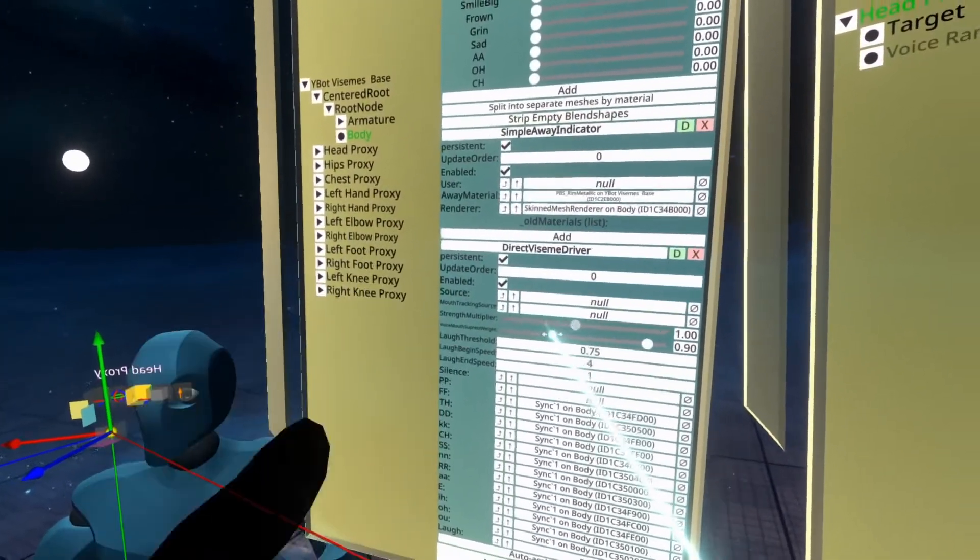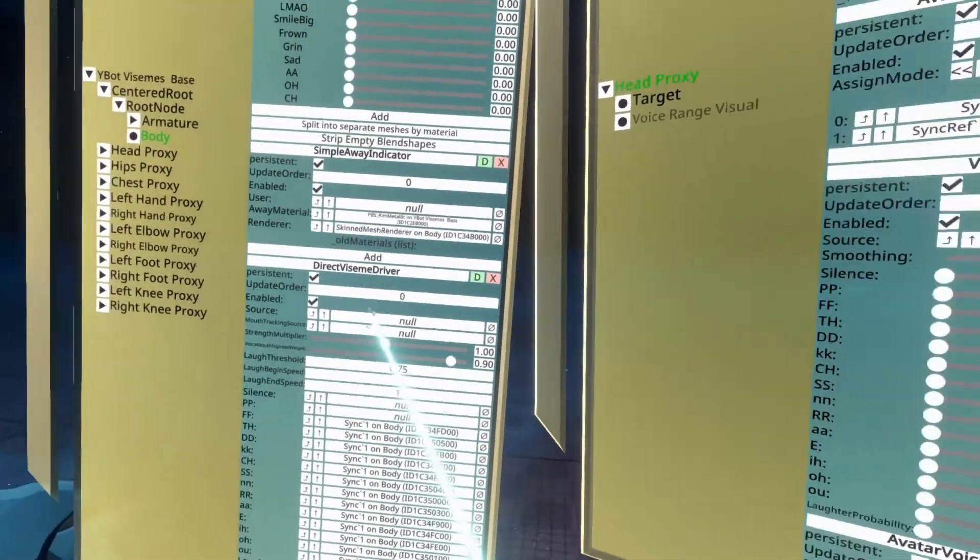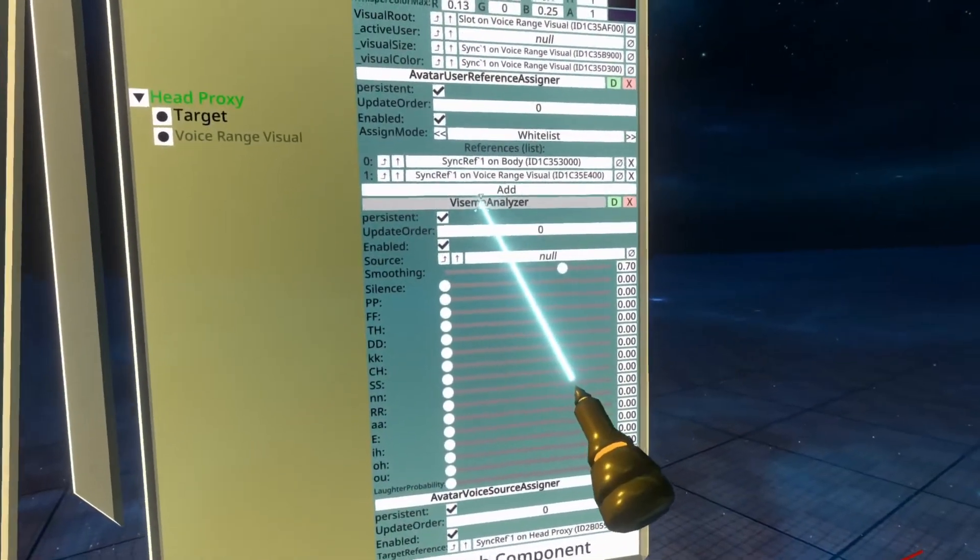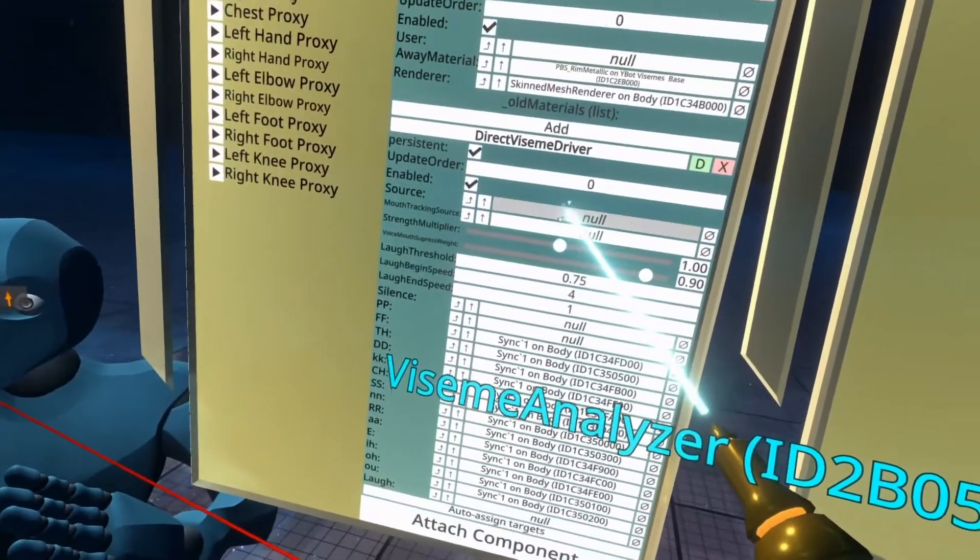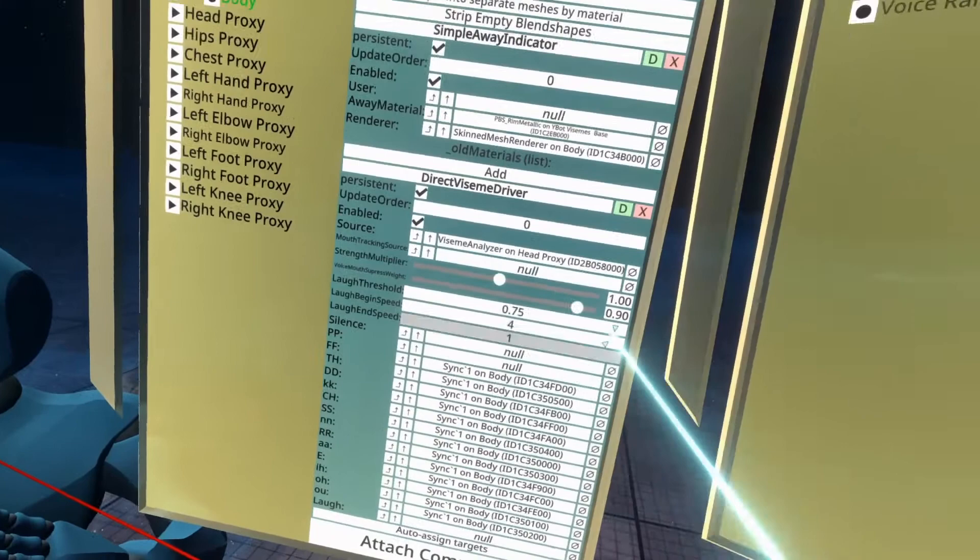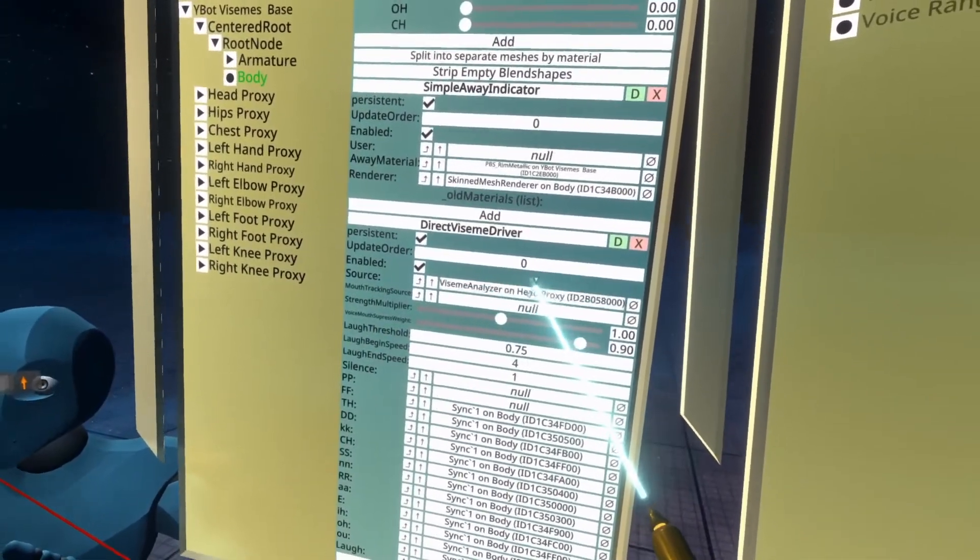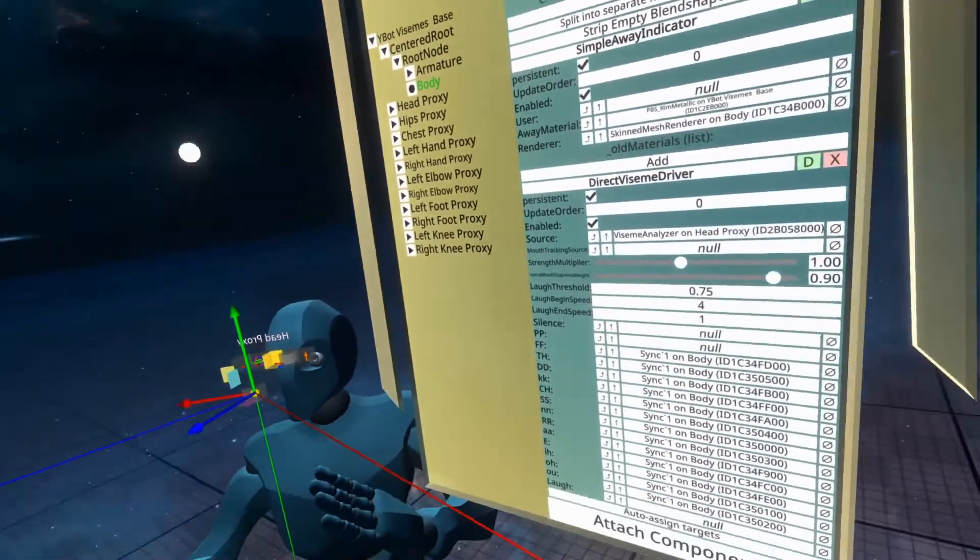Now all we need to do is hook up the Viseme Analyzer to the Direct Viseme Driver. So to do that, grab the word Viseme Analyzer, drop it into the source here, and you'll see Viseme Analyzer on head proxy. With that, we're done.